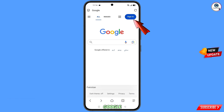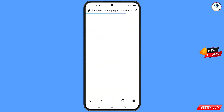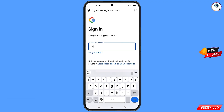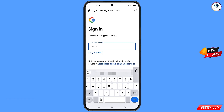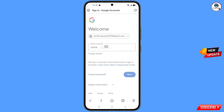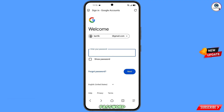After opening google.com, tap on Sign In. Now here you have to enter the Gmail account that you want to recover, then tap on Next. Google will ask you to enter your password — since you have forgotten your password, simply tap on Forgot Password.